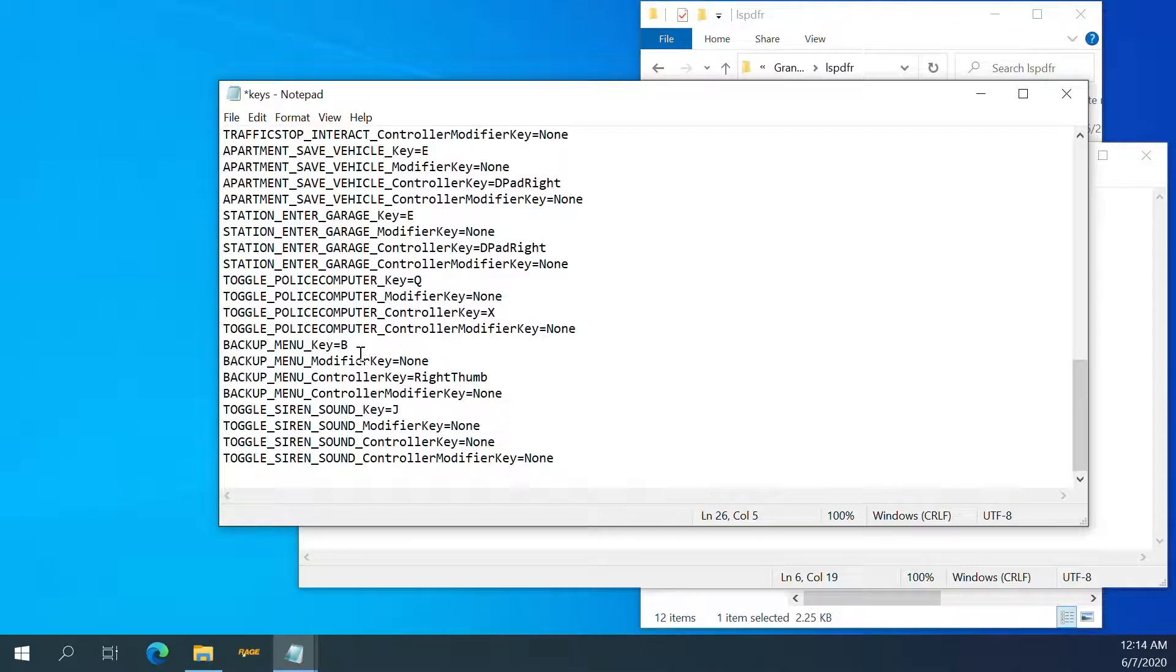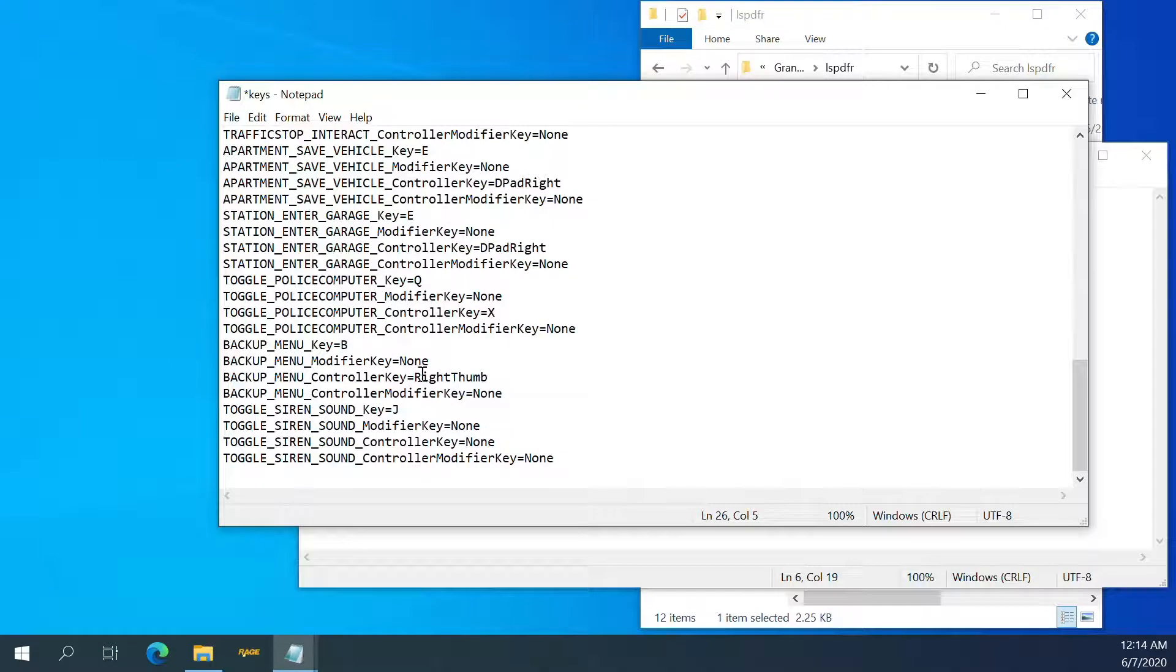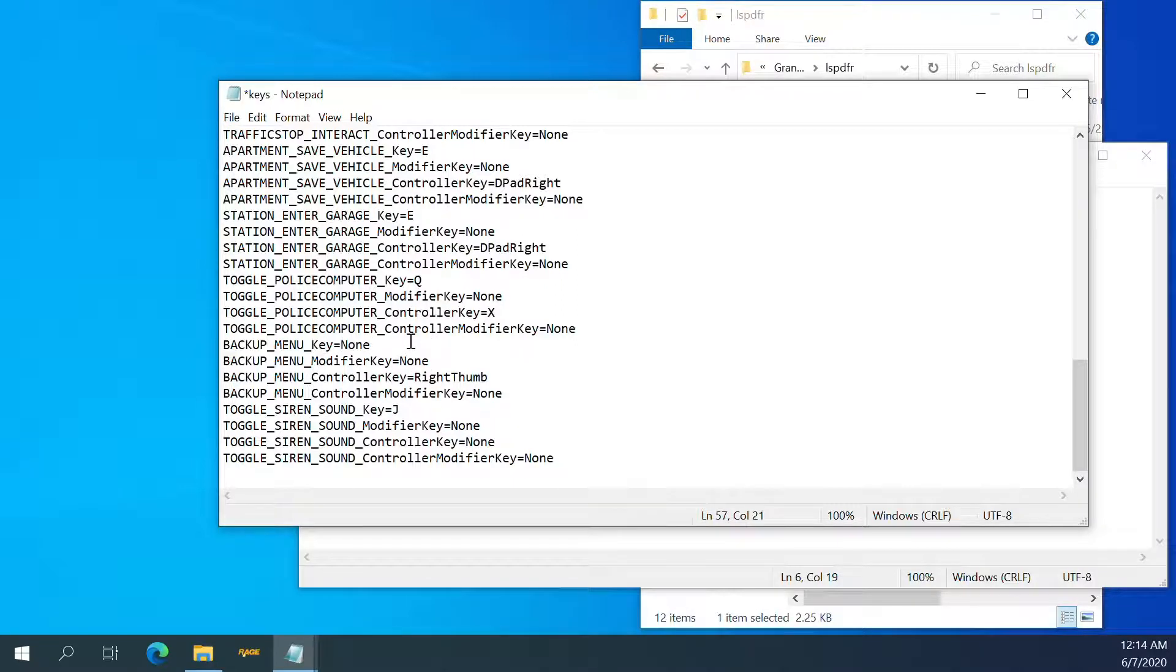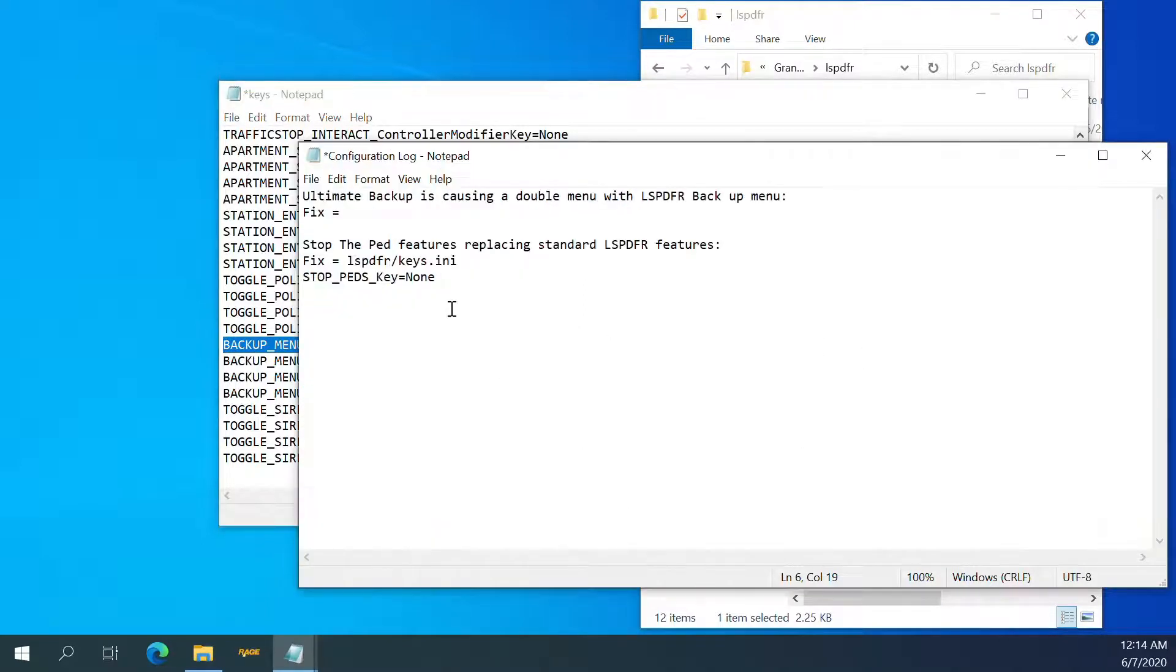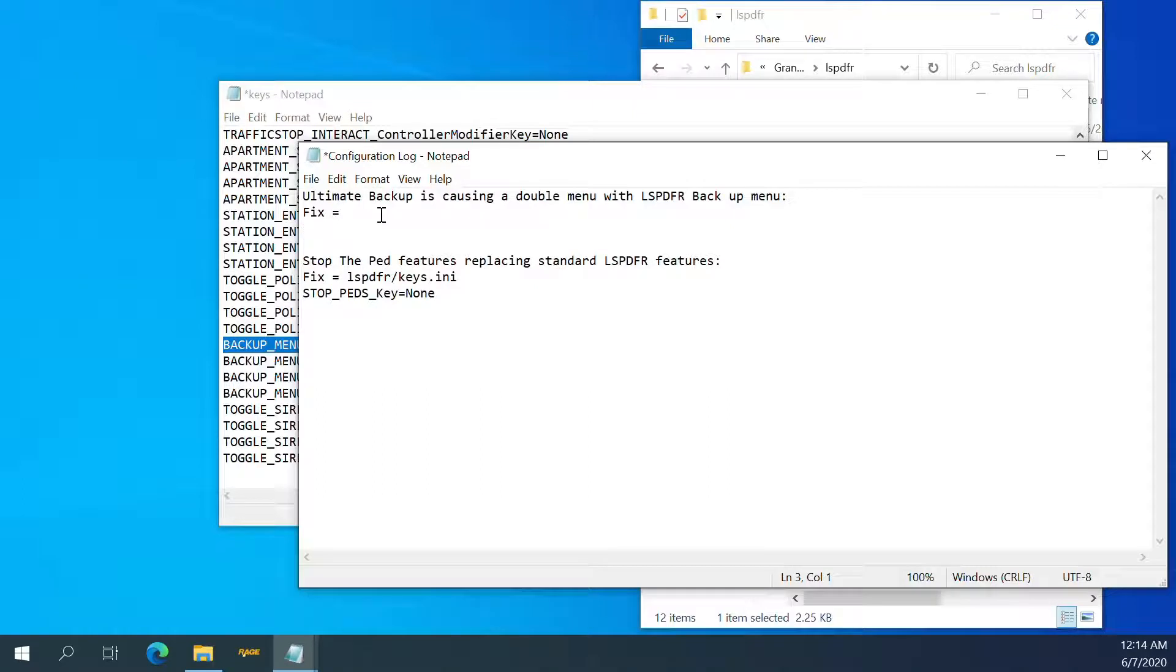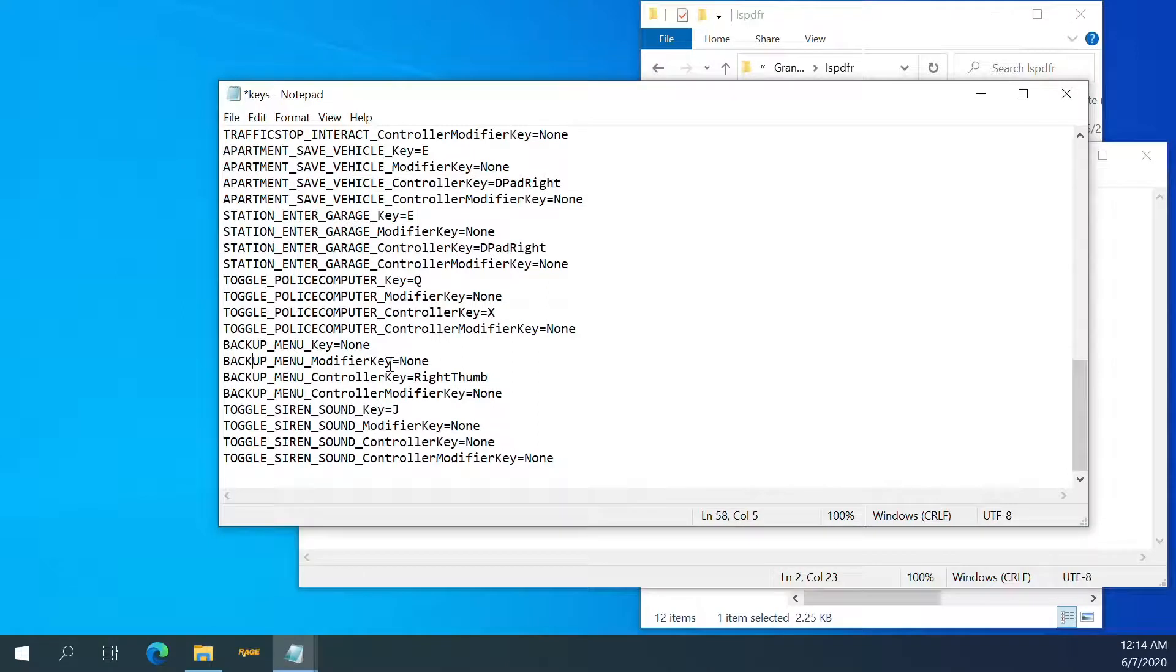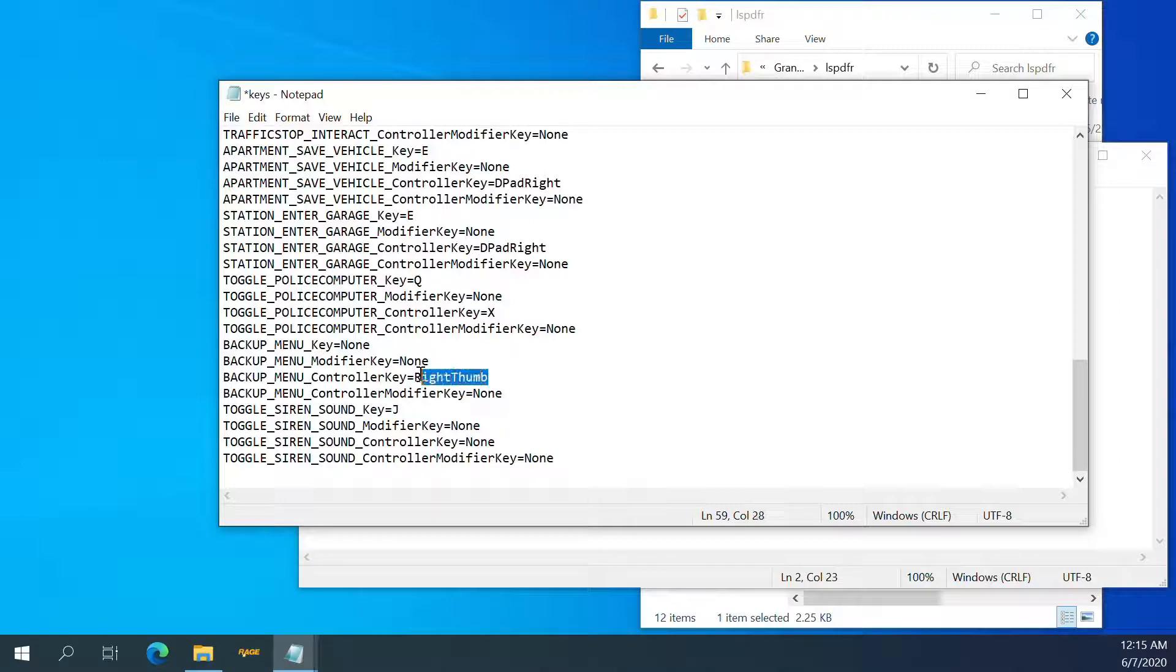Backup menu right thumb, backup menu copy. Going to make that none. Controller. Backup menu controller, boom, none.